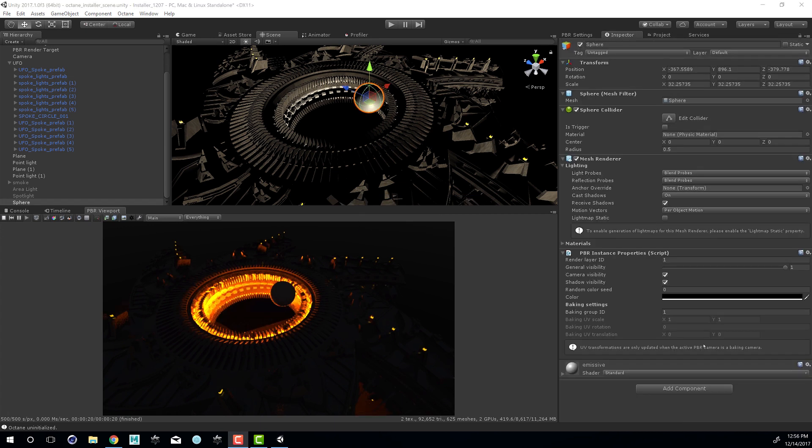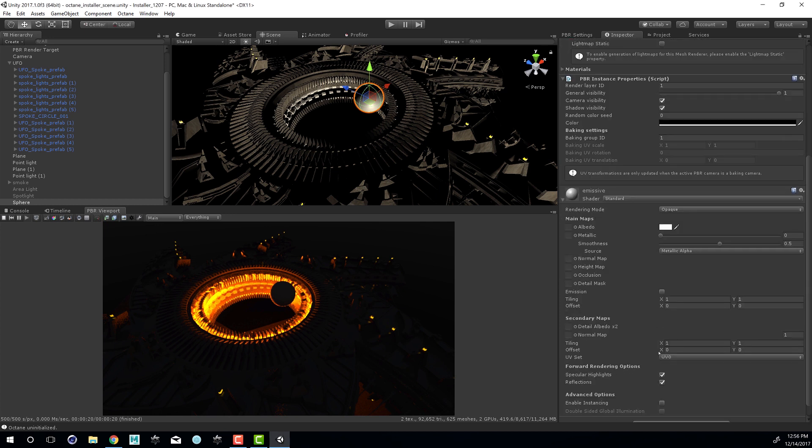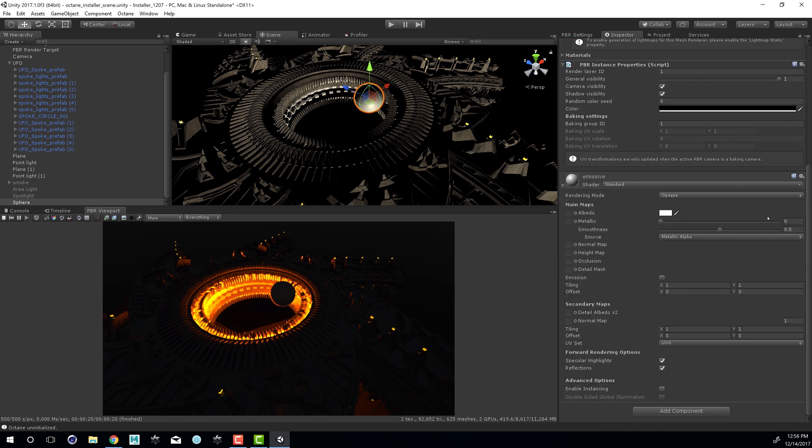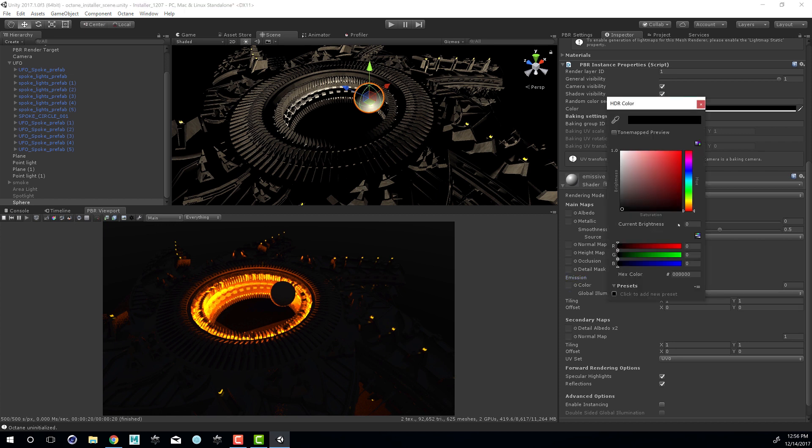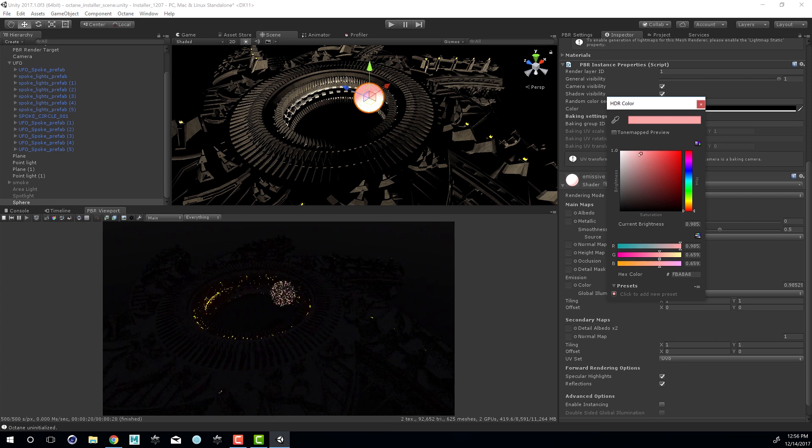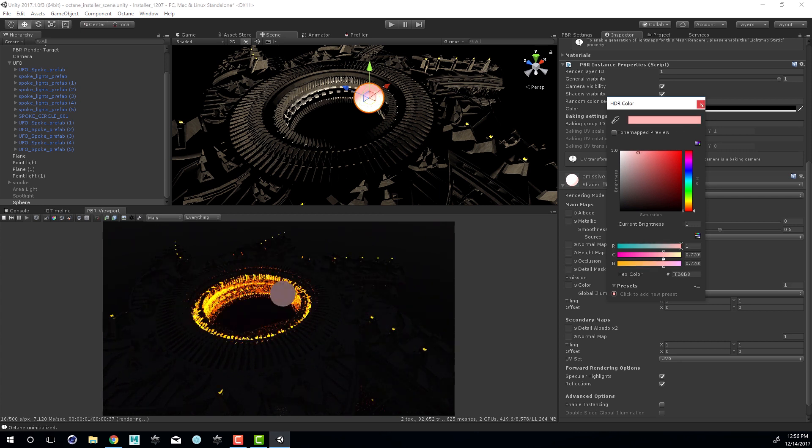I'm going to drag the emissive material on top of my sphere. So you can see in the inspector for the sphere, the material is applied right down here. It's called emissive. Let's expand this. So as you can see, this is a standard Unity shader. So I can turn on emission right here and then apply a color to it.